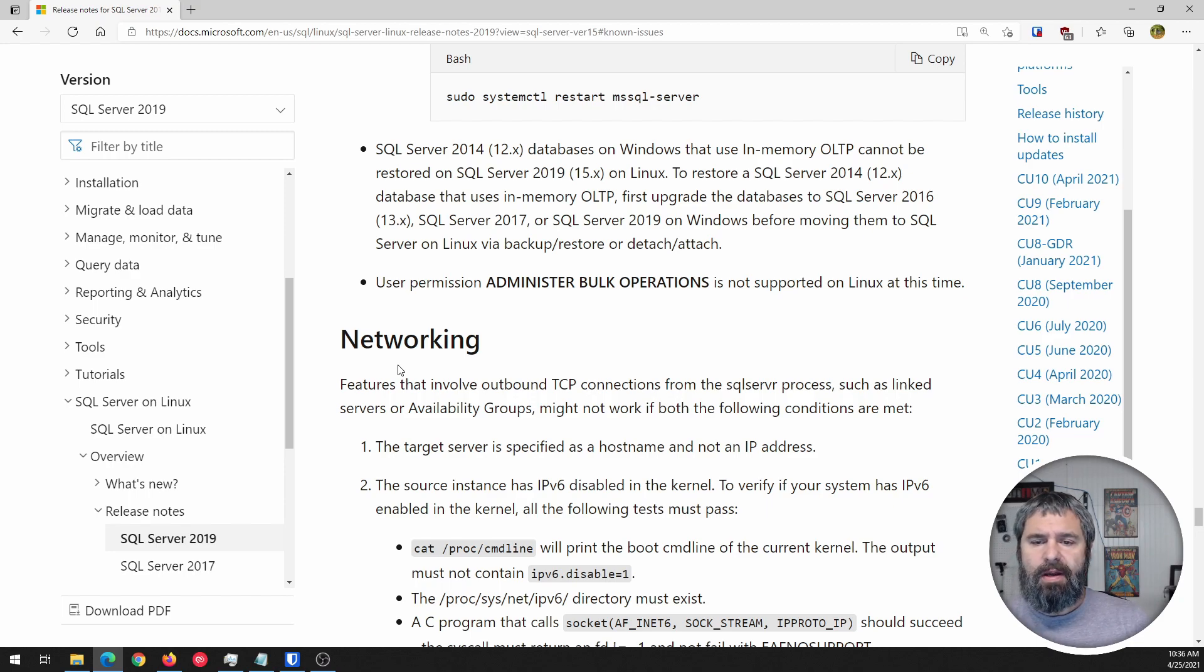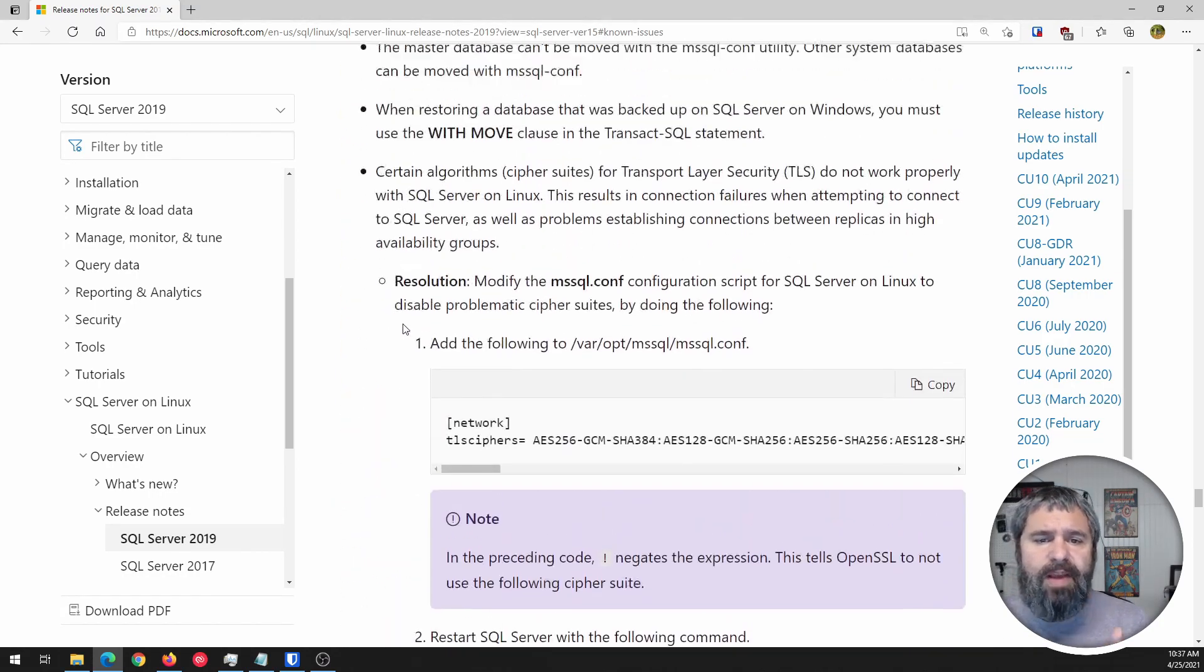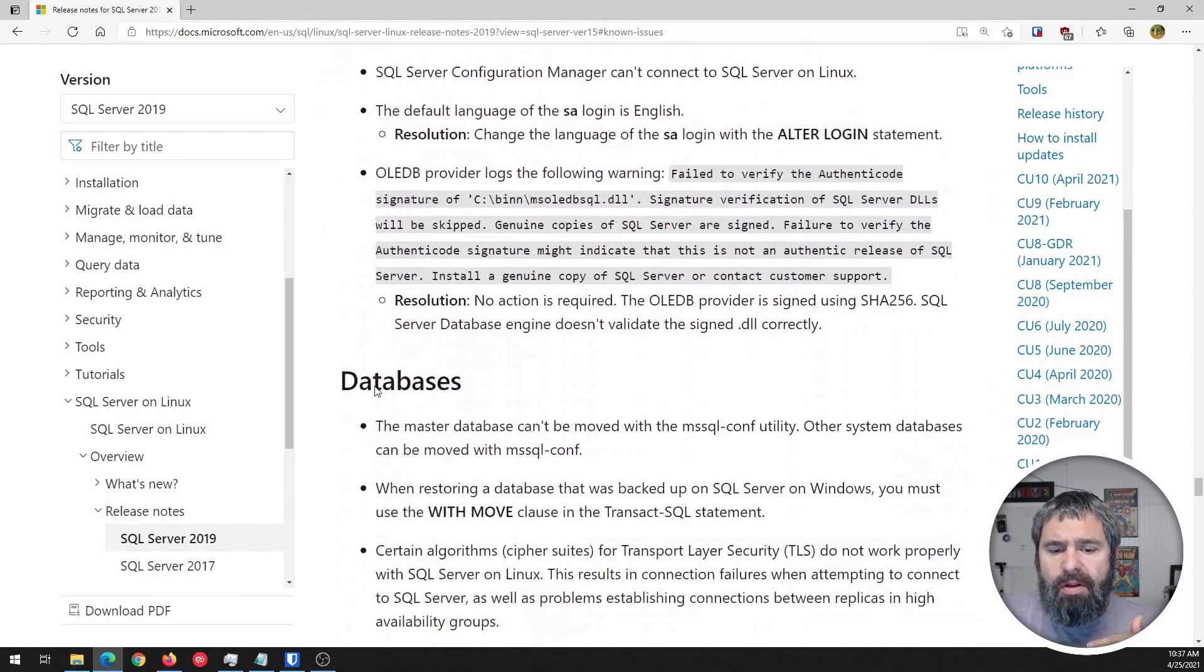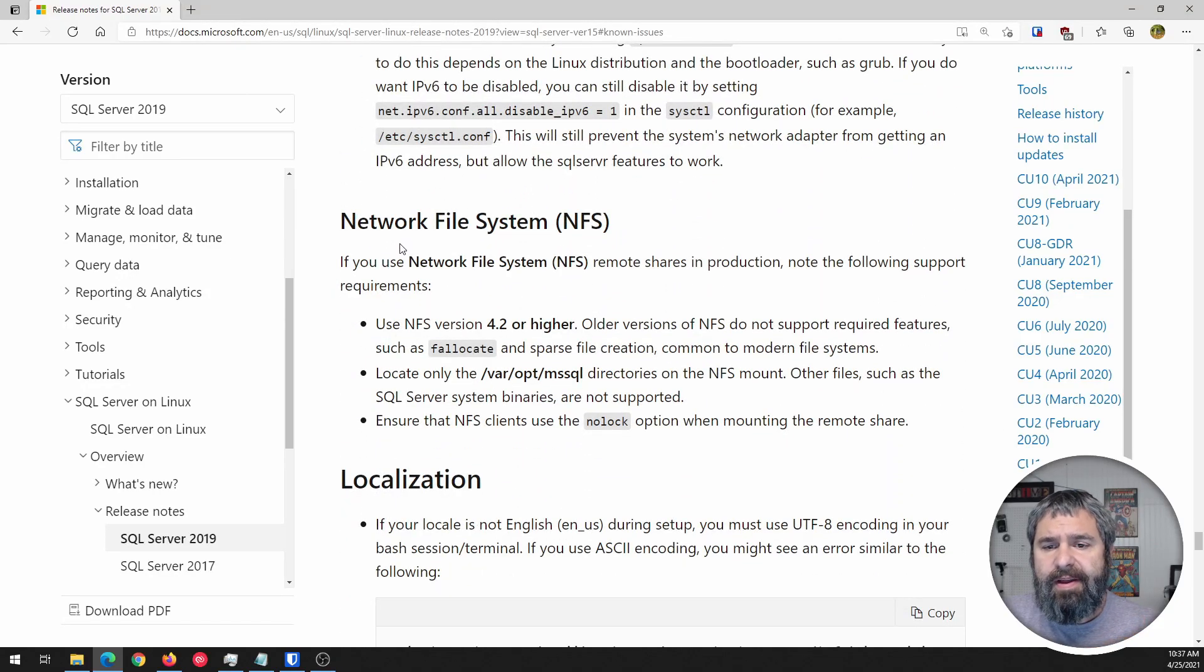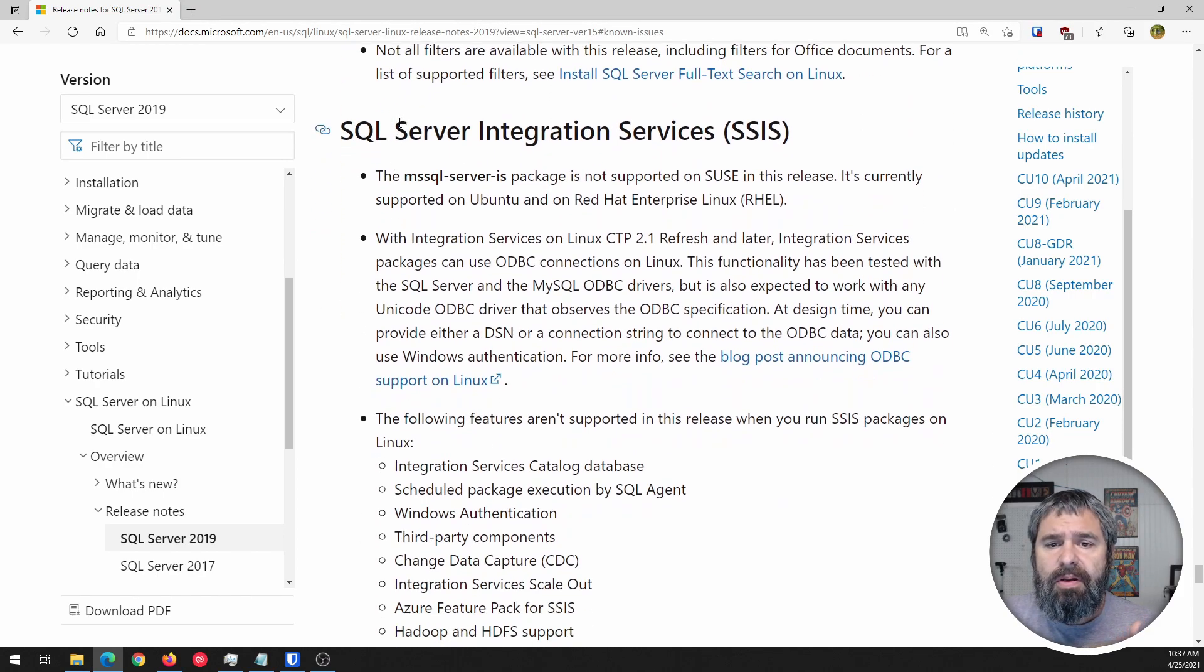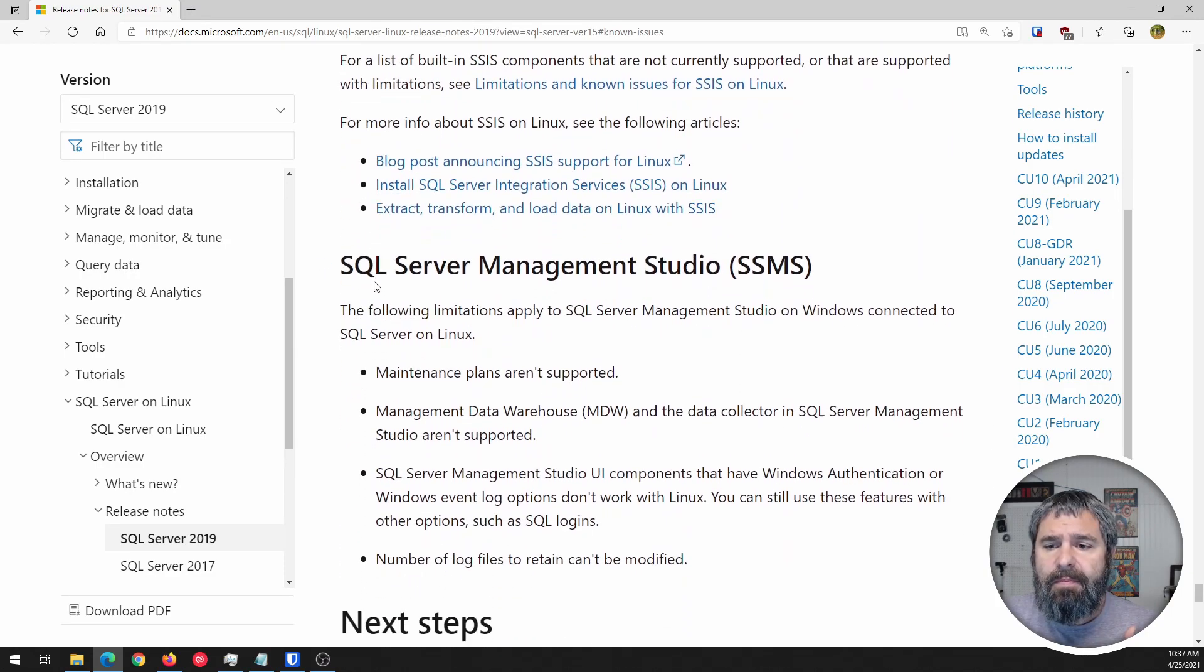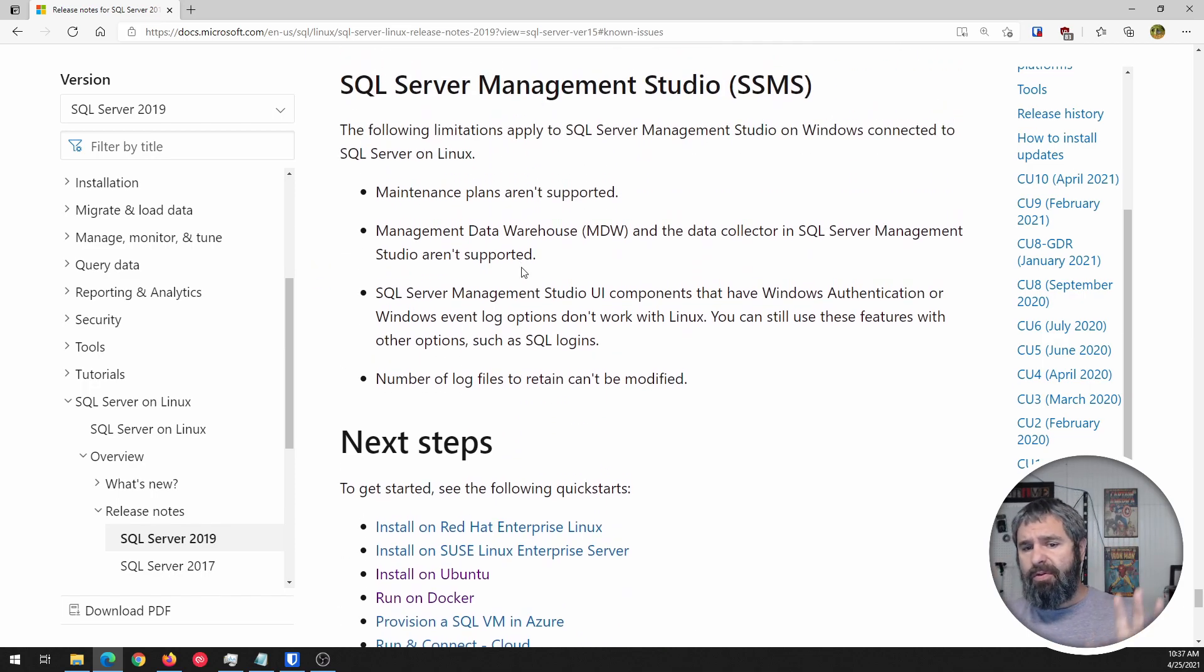Some of them are Linux distro specific. Like I think SUSE has a couple issues. If you go through here, just like I said, just go through these, check them. They've got them broken down into sections: general, database, networking, there's one about NFS, localization, full text search, SQL Server integrated services.